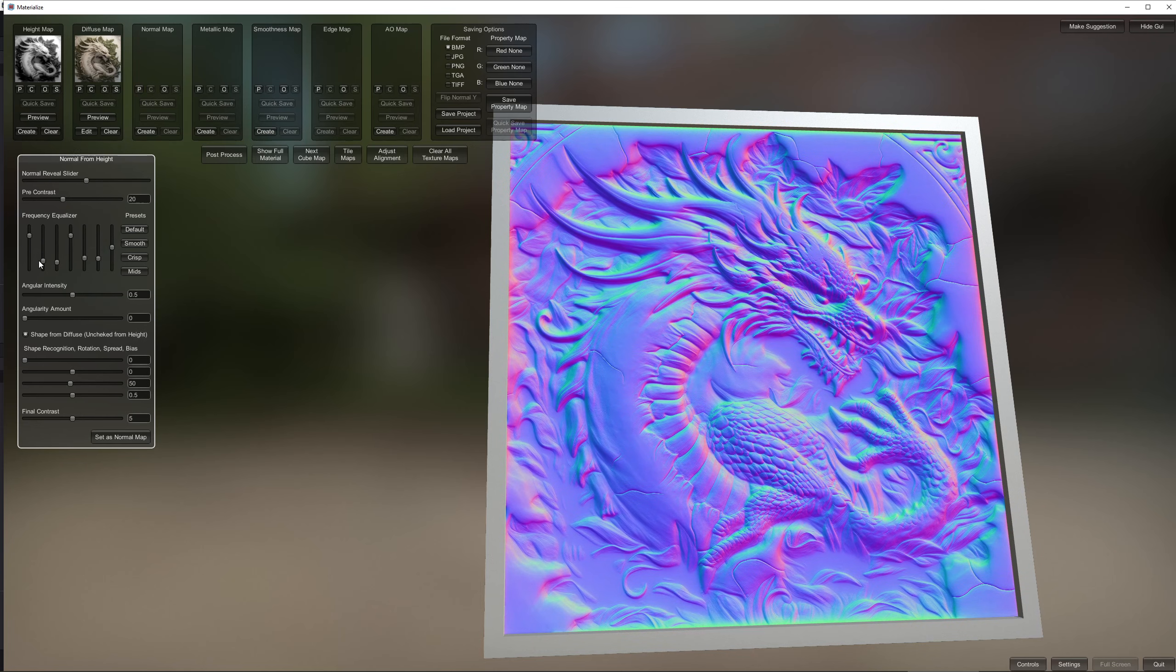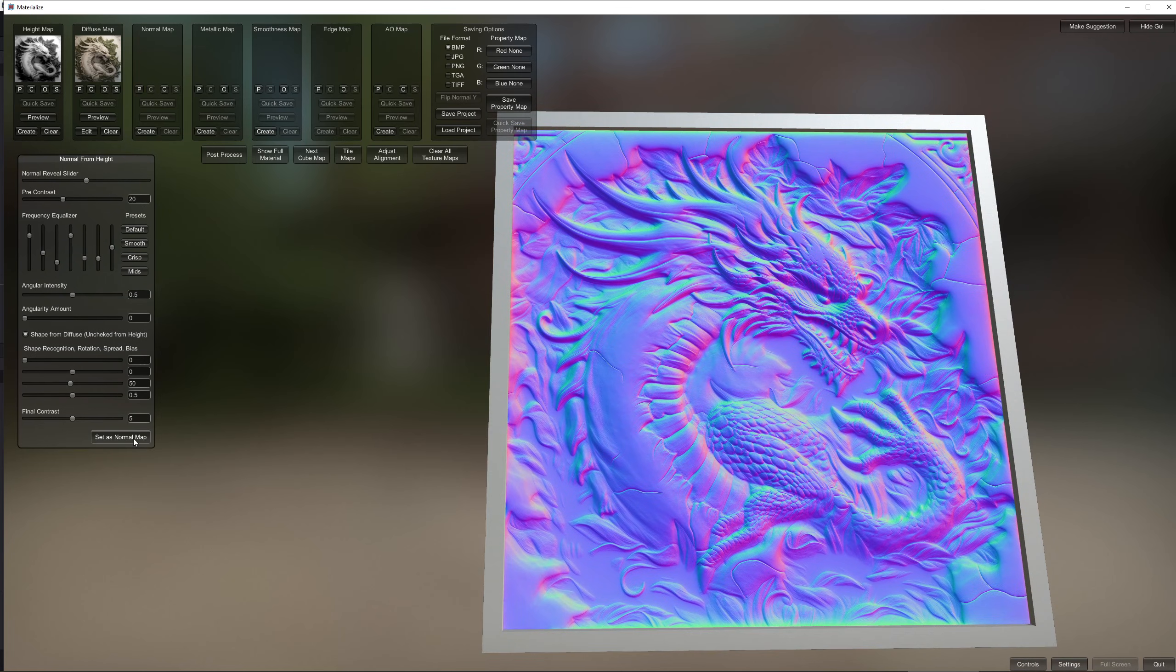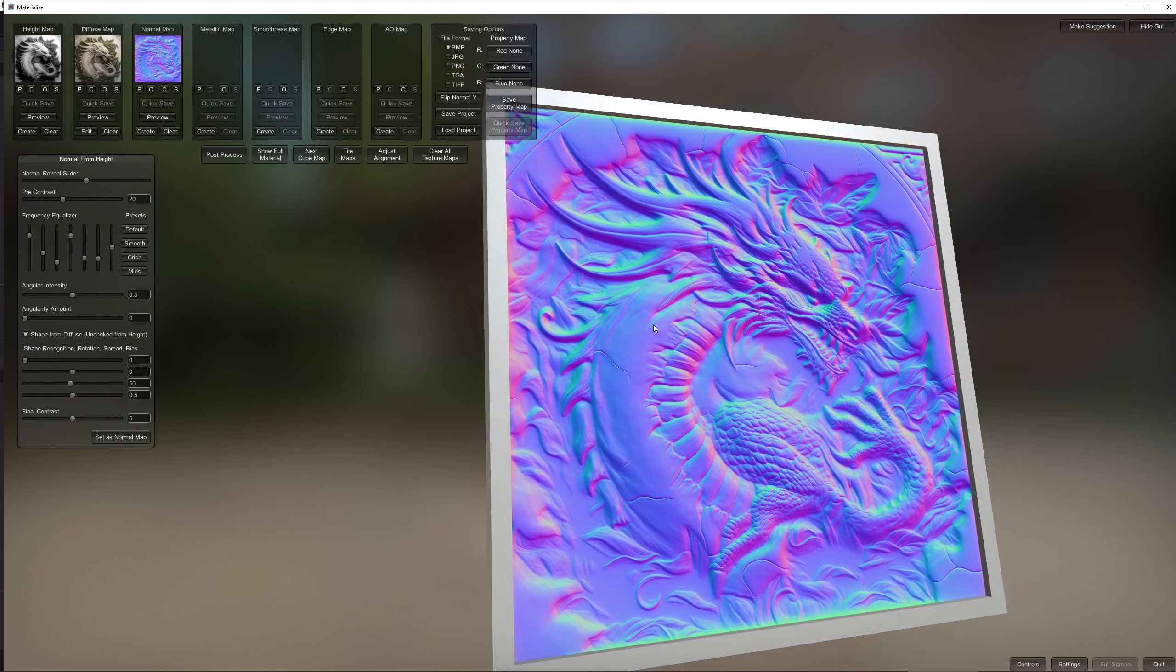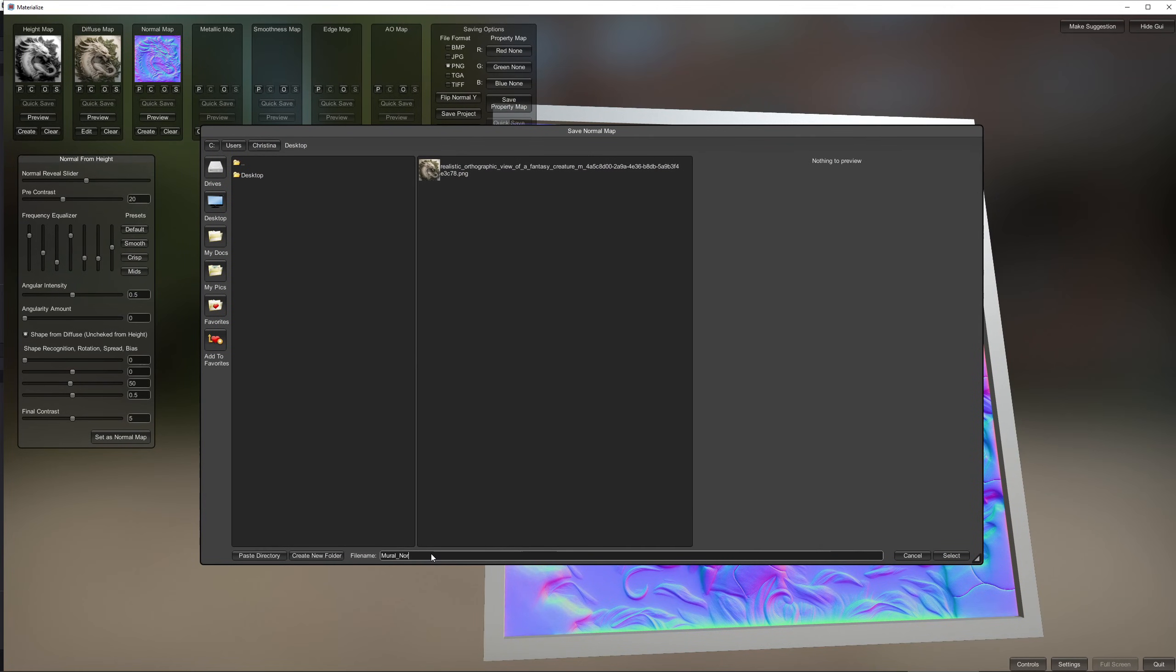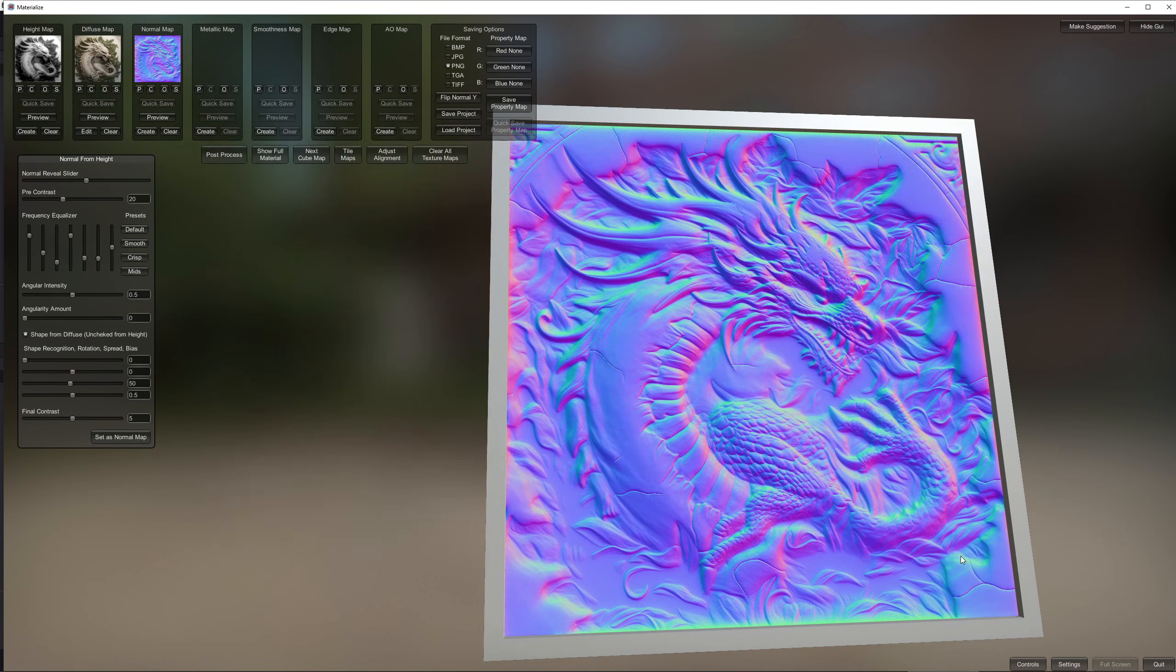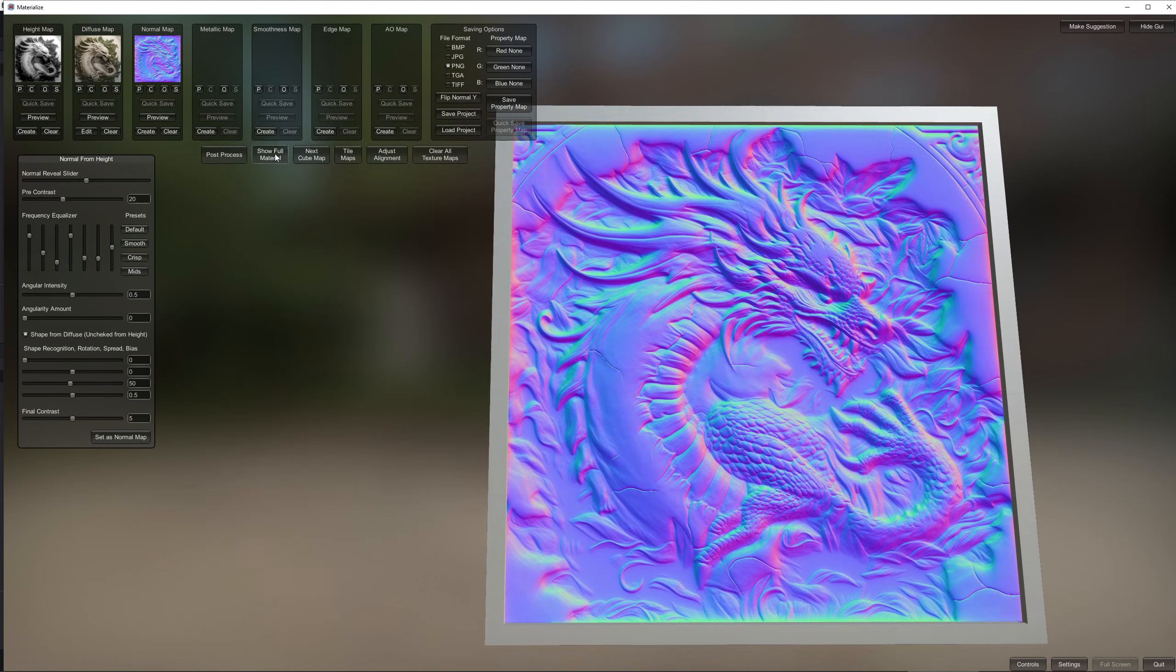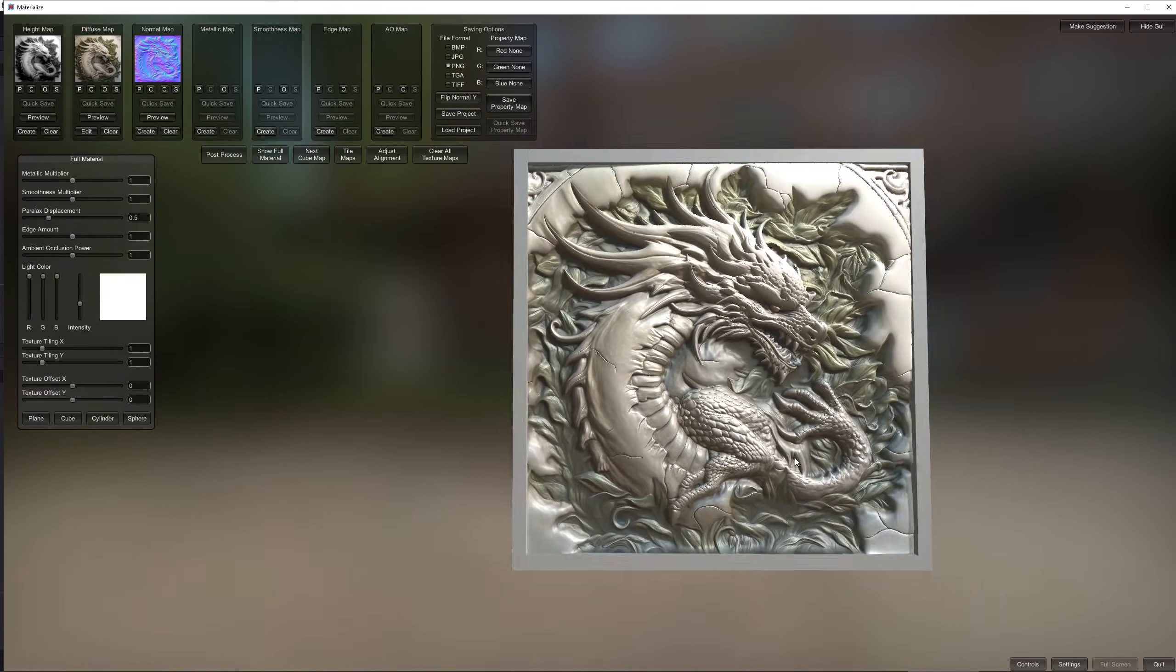which allows you to generate height maps, normal maps, metallic maps, ambient occlusion maps and so on using just a regular image as a starting point.